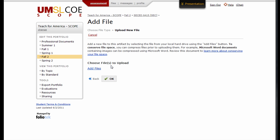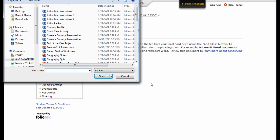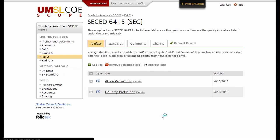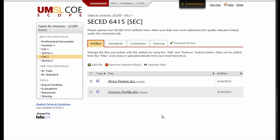Find the files on your computer you would like to add by clicking the blue Add Files link. Choose the file, rename it if you would like, and click OK. Once your file is successfully uploaded, you will see it displayed in the Artifact tab.